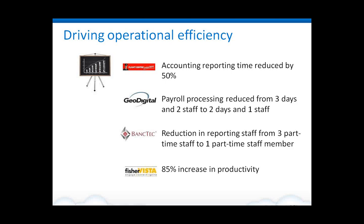Just to highlight a few here, for instance, Slide Center was able to reduce the accounting time that they needed to keep track of time and process the information by 50%. GeoDigital was able to reduce their payroll processing from three days and two persons down to two days and one staff. Similarly, Bank Tech was also able to reduce the amount of effort needed to complete their tasks. FisherVista saw an increase in productivity. So being able to do more with less, making things more streamlined, and being able to shift resources. If you don't have to use as many resources to maintain your timekeeping, you can use those resources in other parts of your company that could drive more strategic value for your organization.